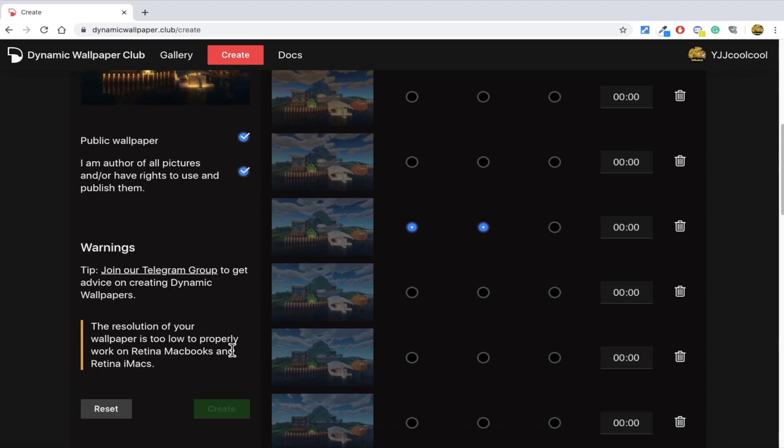When you are done, press create, give it a few seconds and you can download the HEIC file.